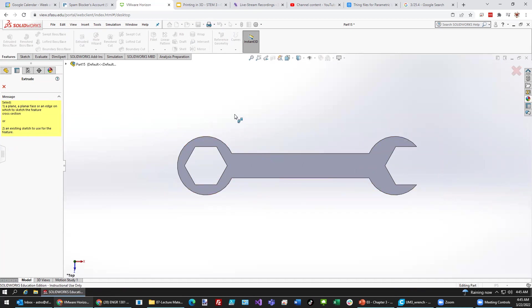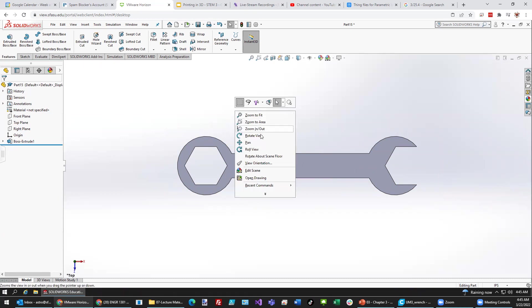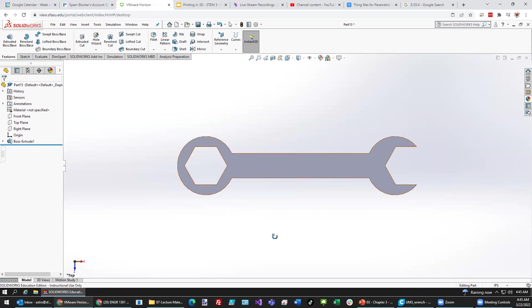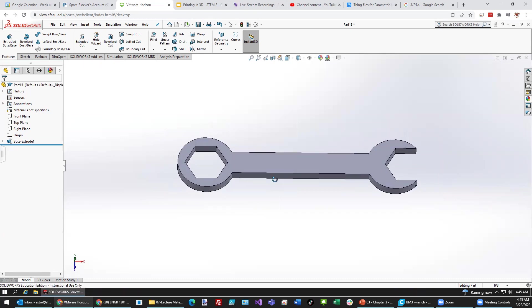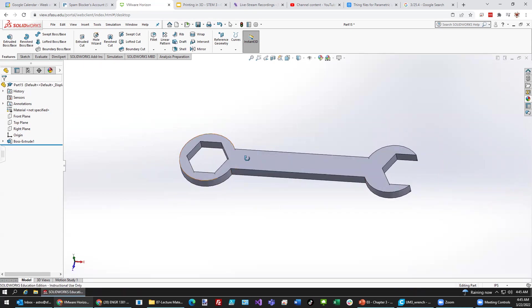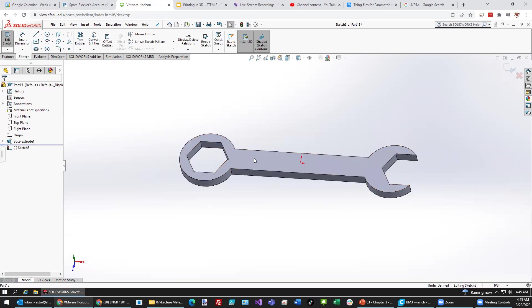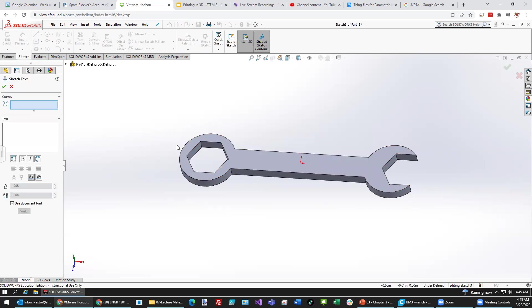I need to make sure that this is the right face. So, I'm going to hit escape. Right click and go over here to rotate view. Because I want to make sure that I'm writing on that surface. Let's try that again. Making sure I'm on that plane. And then going over to my sketch.